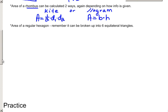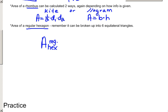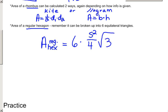A regular hexagon can be divided into six equilateral triangles, so instead of using the general regular polygon formula, we can use six times the formula for an equilateral triangle, which is six times side squared over 4 root 3 for a hexagon.